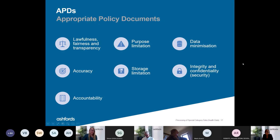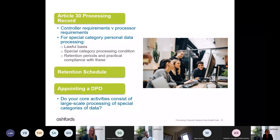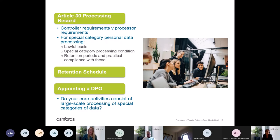The Article 30 processing record has separate controller and processor requirements, so if your organisation acts as both, you may have two separate records. If you have fewer than 250 employees, you don't need to record all processing activities — only certain ones — in contrast to organisations with 250 or more employees which must record everything. However, regardless of organisation size, you must always record any special category data processing. So make sure you have your processing record in place and all special category data processing covered within it.